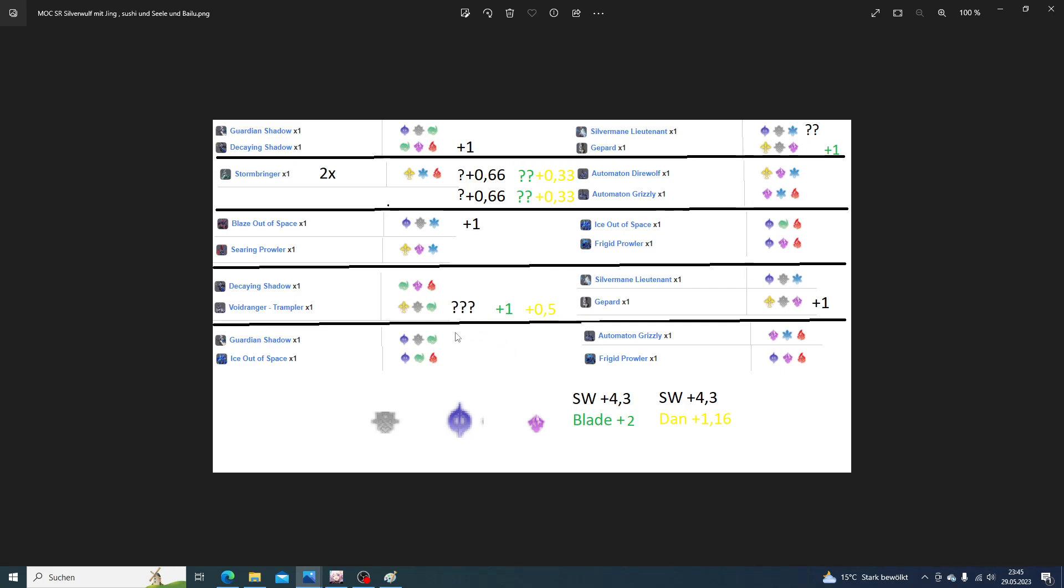I also did the calculation because it's my main account. I wanted to know if I should pull Blade after Silverwolf or the upcoming lightning DPS. It's clearly Blade because there are more chambers that have double wind as their element. Blade is just better than the lightning units coming. Not lightning - the yellow one, you know it.